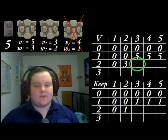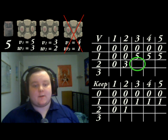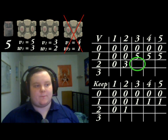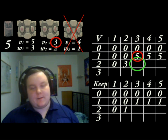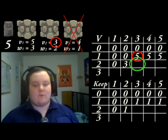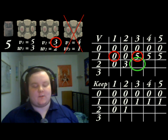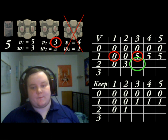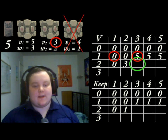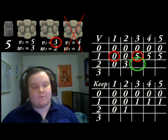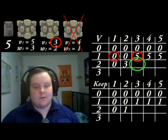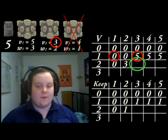Third cell — does the current item fit? Yes. Compare the value in the cell above, this time 5, against the value of the current item, 3, plus whatever can fit into any remaining space, which we've already worked out using dynamic programming: 0. Now we're comparing 3 against 5. This time the value in the cell above, 5, is greater. So we just copy the value from the cell above in the V table, and put a 0 in the keep table.